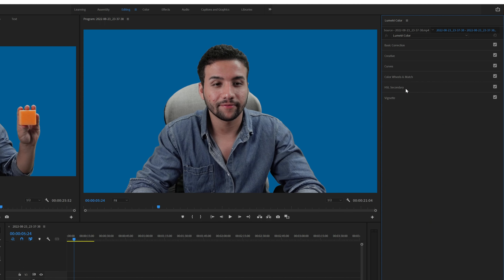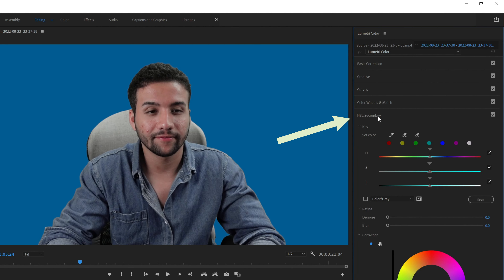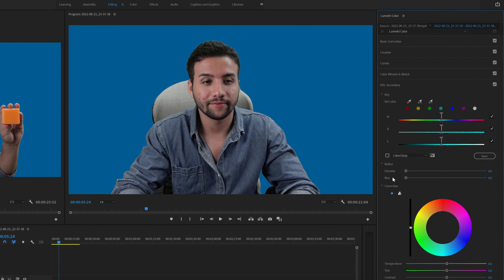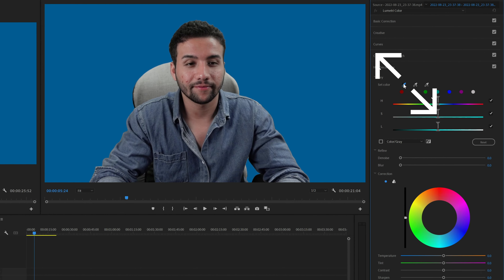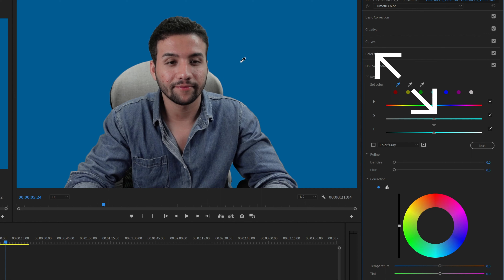Then you want to go and select the HSL Secondary from here, and it's going to show us this tab. In the Set Color section, we have three color pickers: one acting as the master color picker, the second one with the plus icon, and the third one with the minus icon — this is where you add more or less of the color you selected.